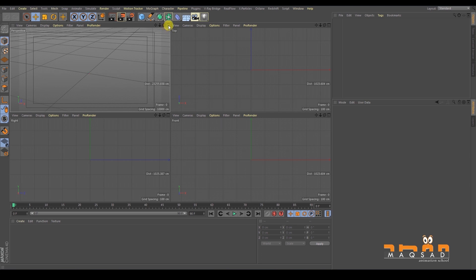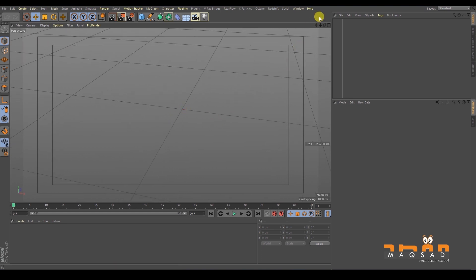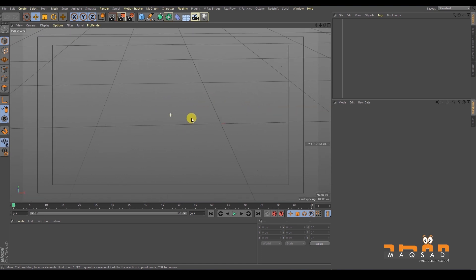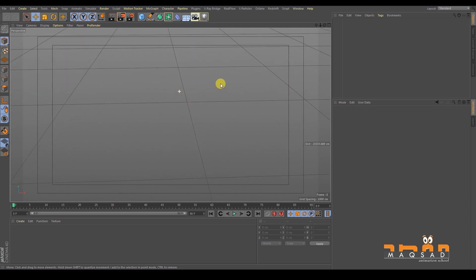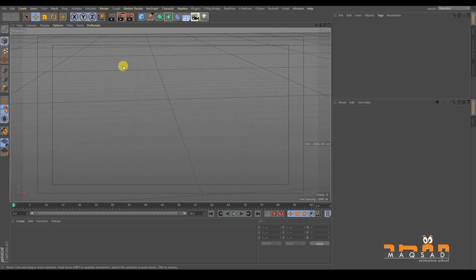It is the individual user's choice whether to work in the four-panel view or in a maximized view. I personally prefer the maximized view. The shortcuts to navigate the viewport are: press Alt and right mouse click to orbit, Alt and middle mouse click to pan, and Alt and drag to zoom in and out. Everything is done using Alt with the middle, right, or left mouse button.